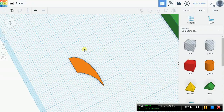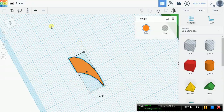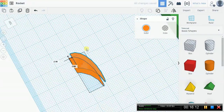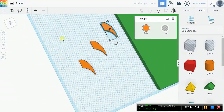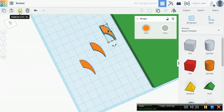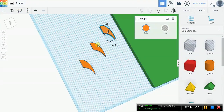Let's go ahead and create some more fins. Select this one, go to duplicate, and move the other one off. We're going to have three fins. Let's just go ahead and put three.